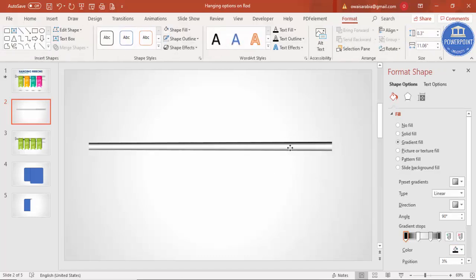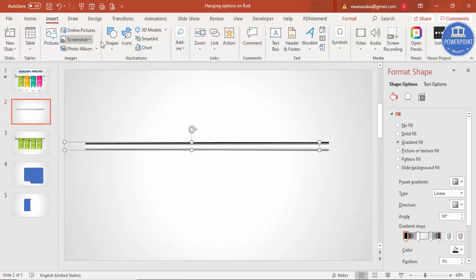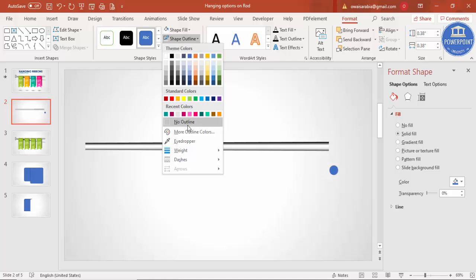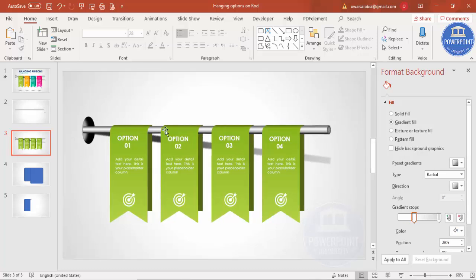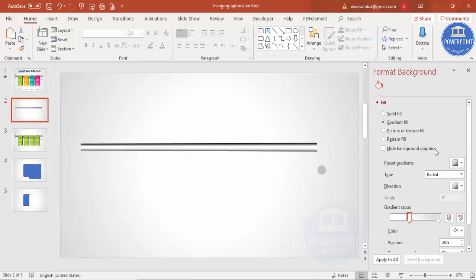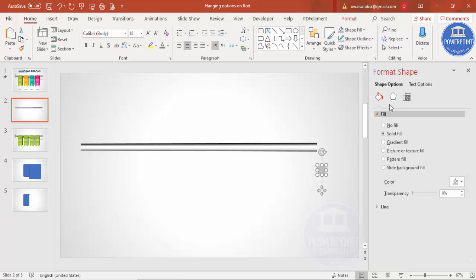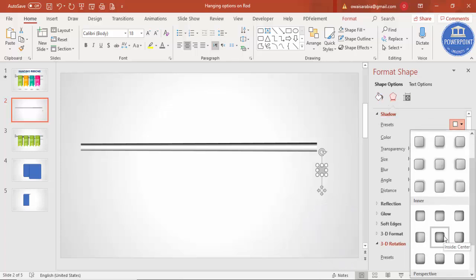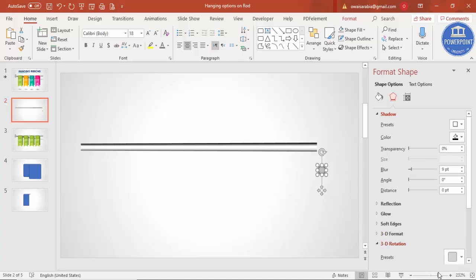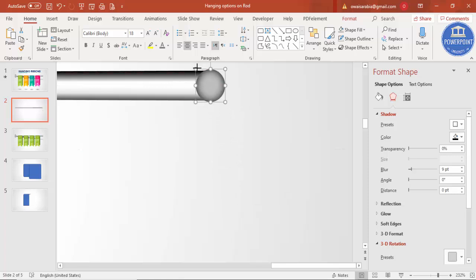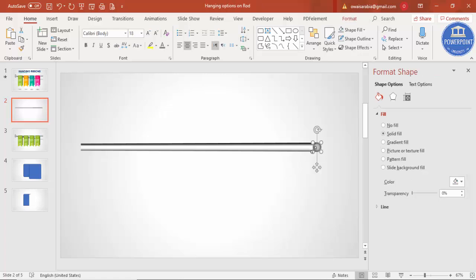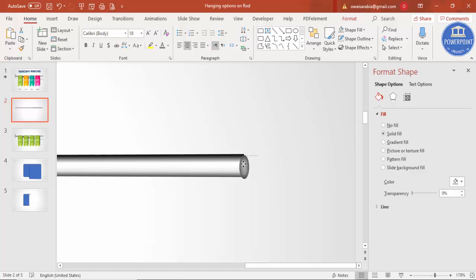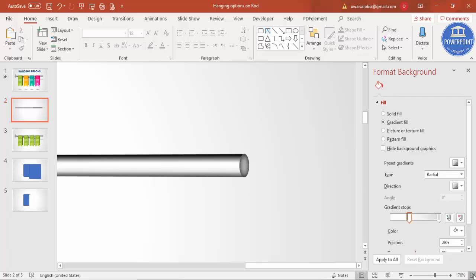Now go to Insert Shapes, select an oval shape, and draw a small oval by holding the Shift key. Set the shape outline to no outline, give it a gray color, then go to Effects and Shadow. Increase the size a little, then go to the shadow settings and select Inner Center. Zoom in and place it exactly on top of the pipe, reducing the size so it matches — the pipe design is ready.